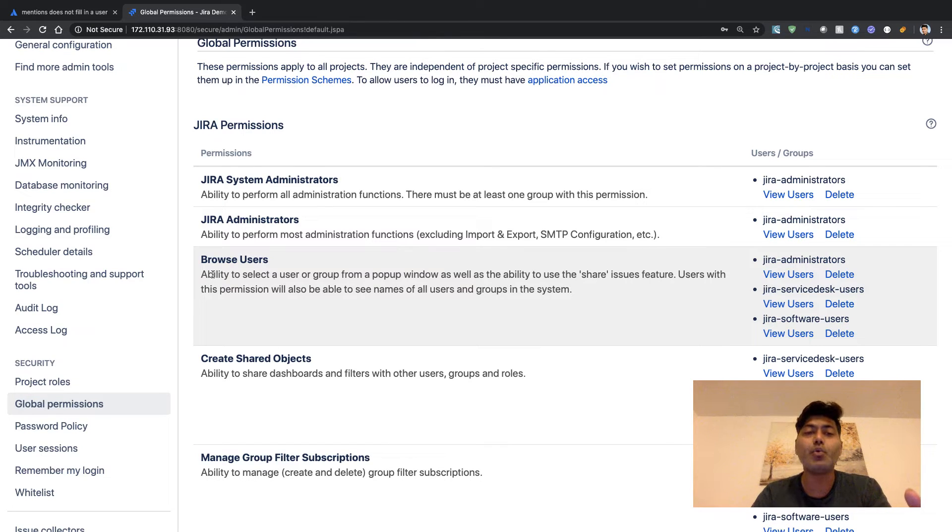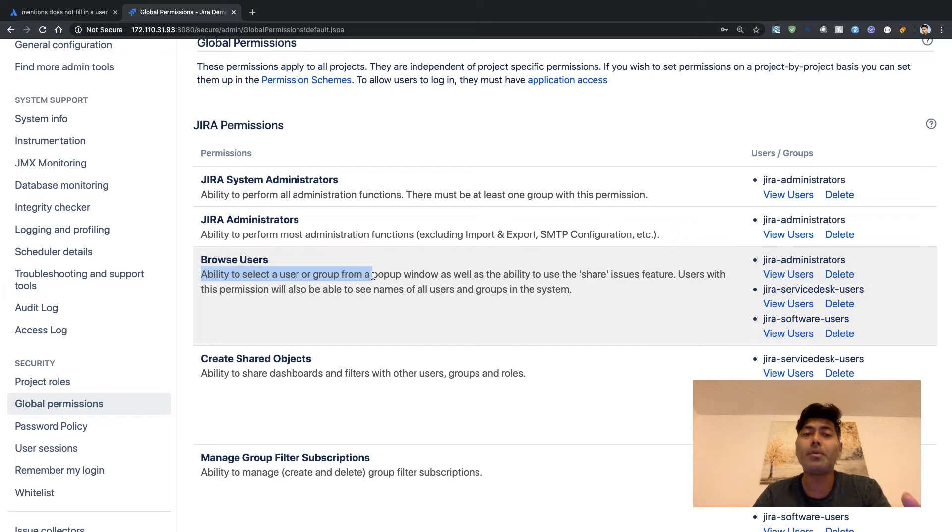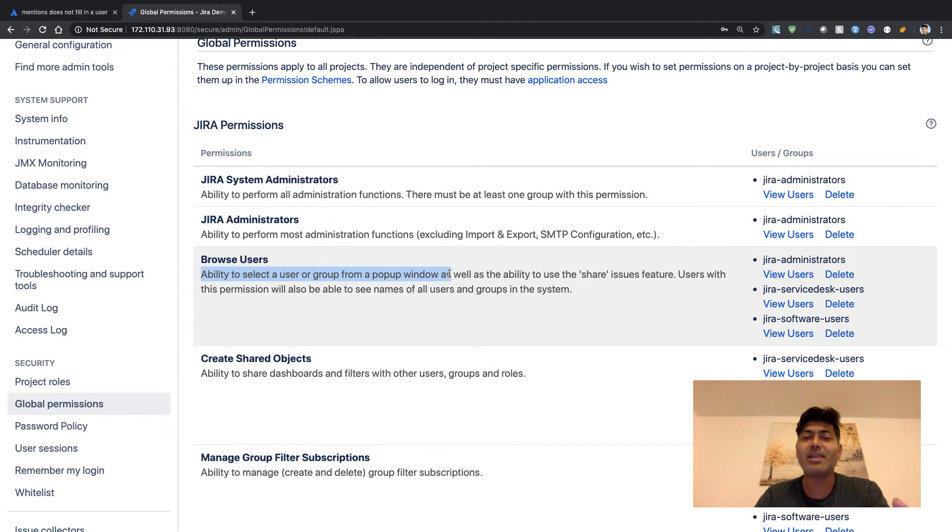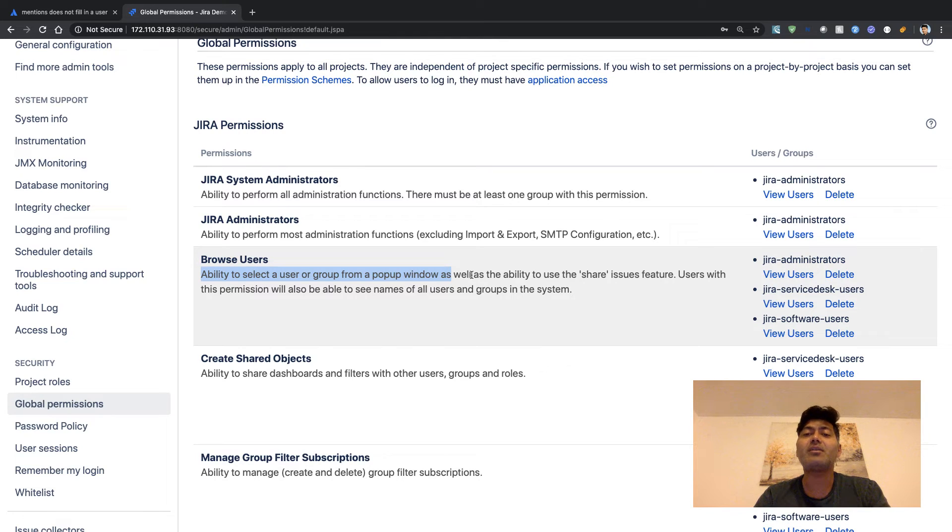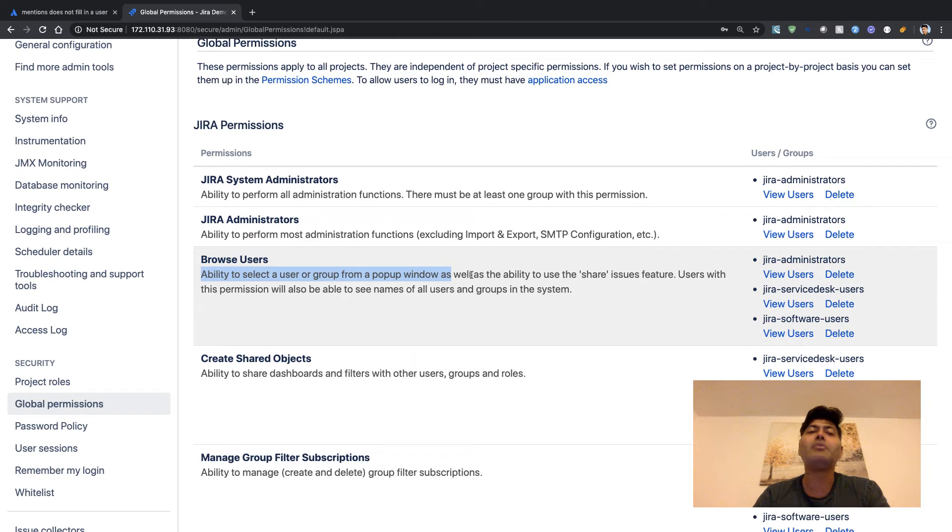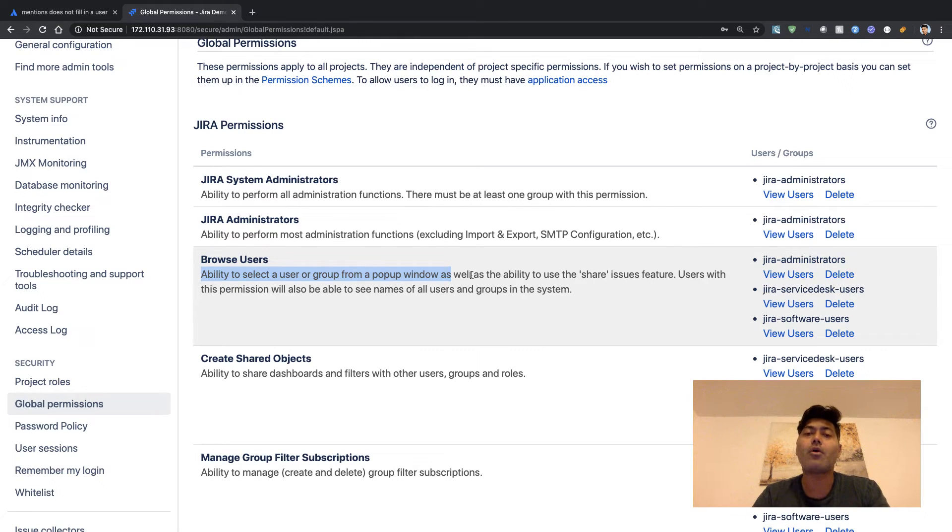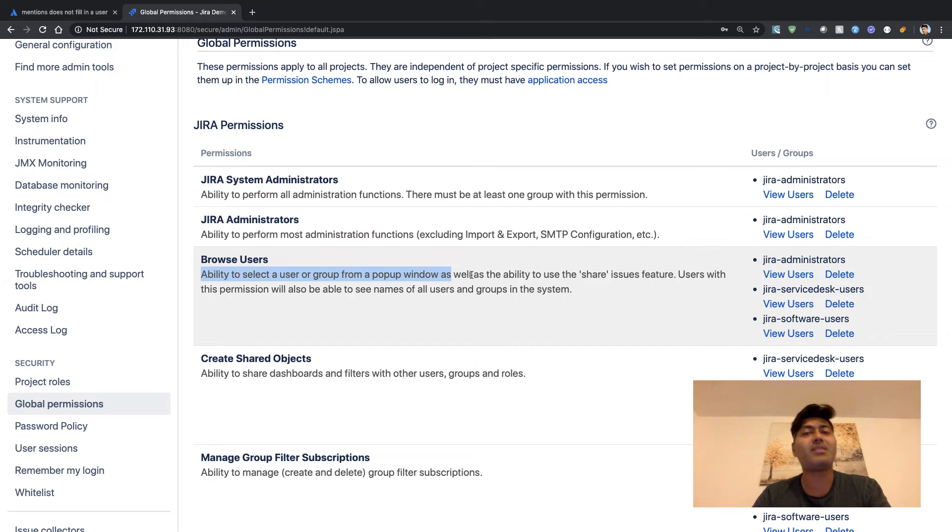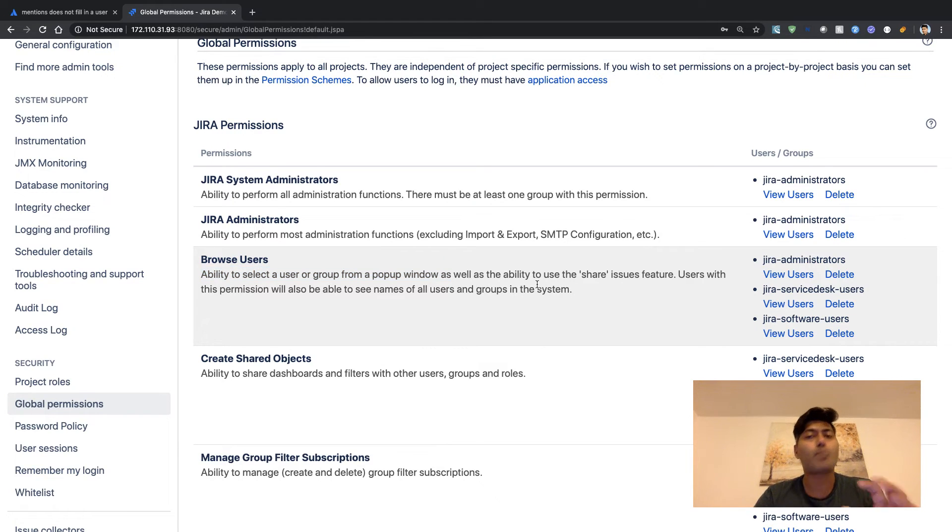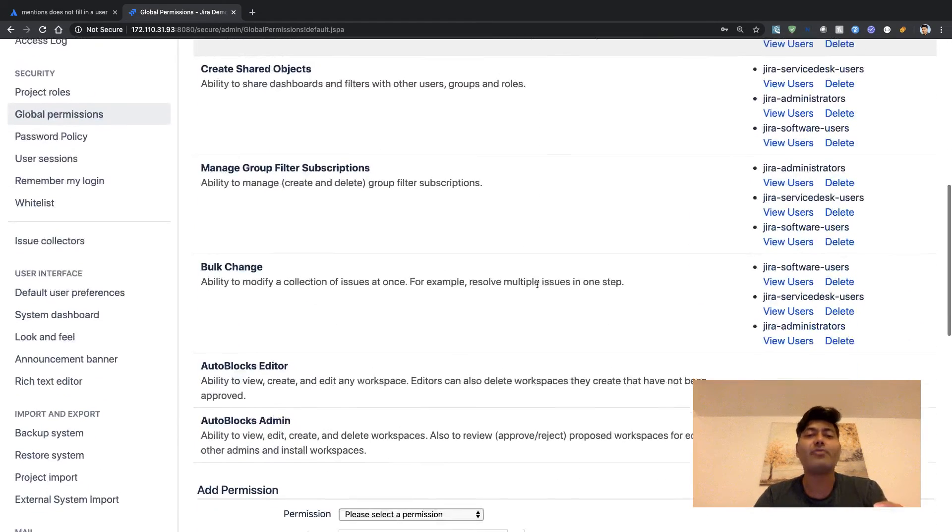It actually means that they have the ability to select a user or a group from a popup window, as well as the ability to use the share issues feature. Users with this permission will also be able to see names of all users and groups in the system. This is the permission that you need to probably check.